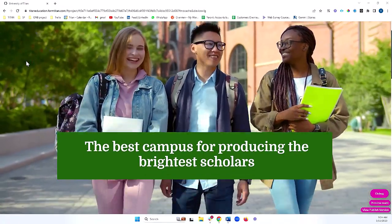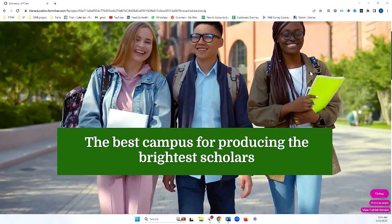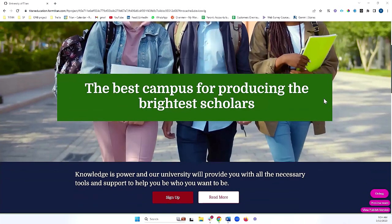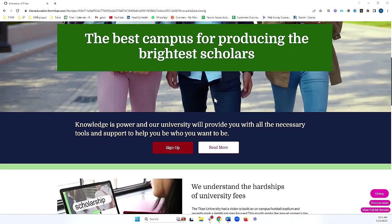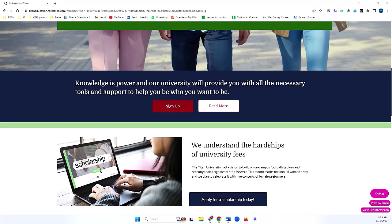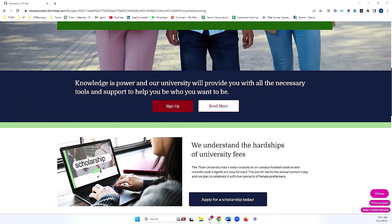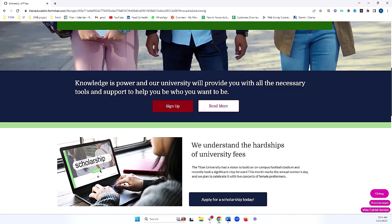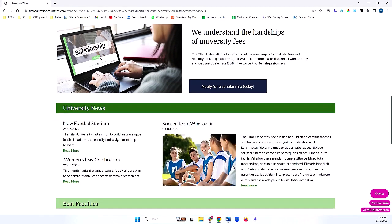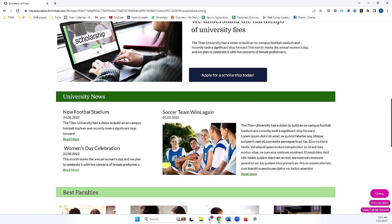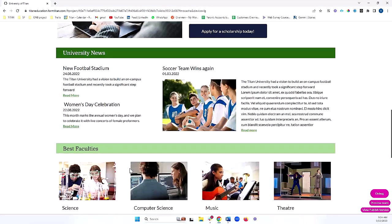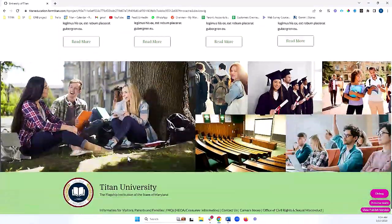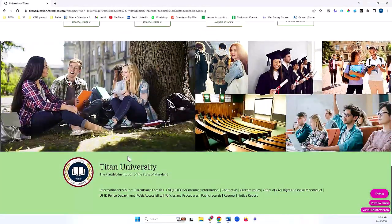Now, we have some nice things here like this banner with a video background and some static text. This text can come from Salesforce dynamically or can be static on our project. We can have various articles about our university, some articles about the various faculties in our university, and on the bottom here, a nice footer.